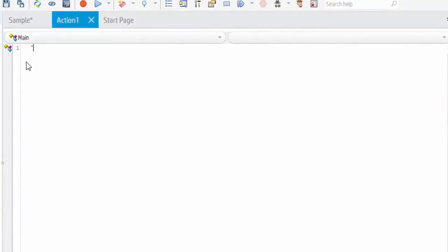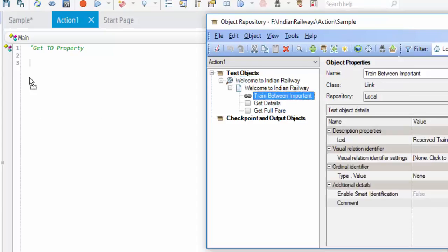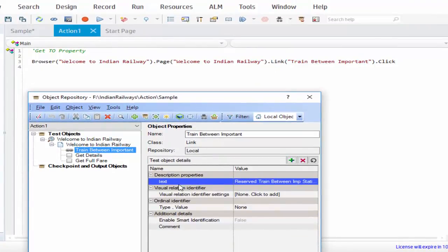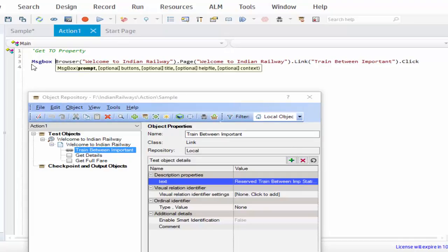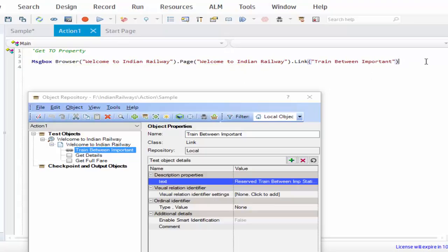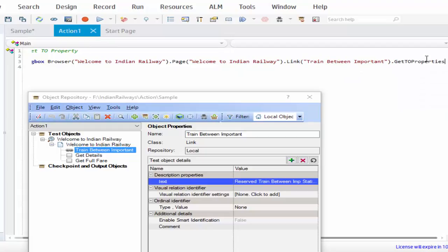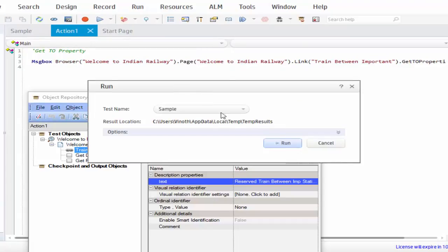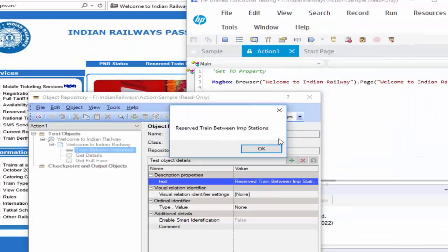The first method is getTO property. We are going to get the properties from the object repository. In the object repository, you can see 'text' is the property and its value is 'reserved train between important station'. We are going to get this value. During execution, if you want to see the result, you can use a message box with getTO property for 'text'. We will run and verify this method. See, it displayed the output as 'reserved train between import and station'.